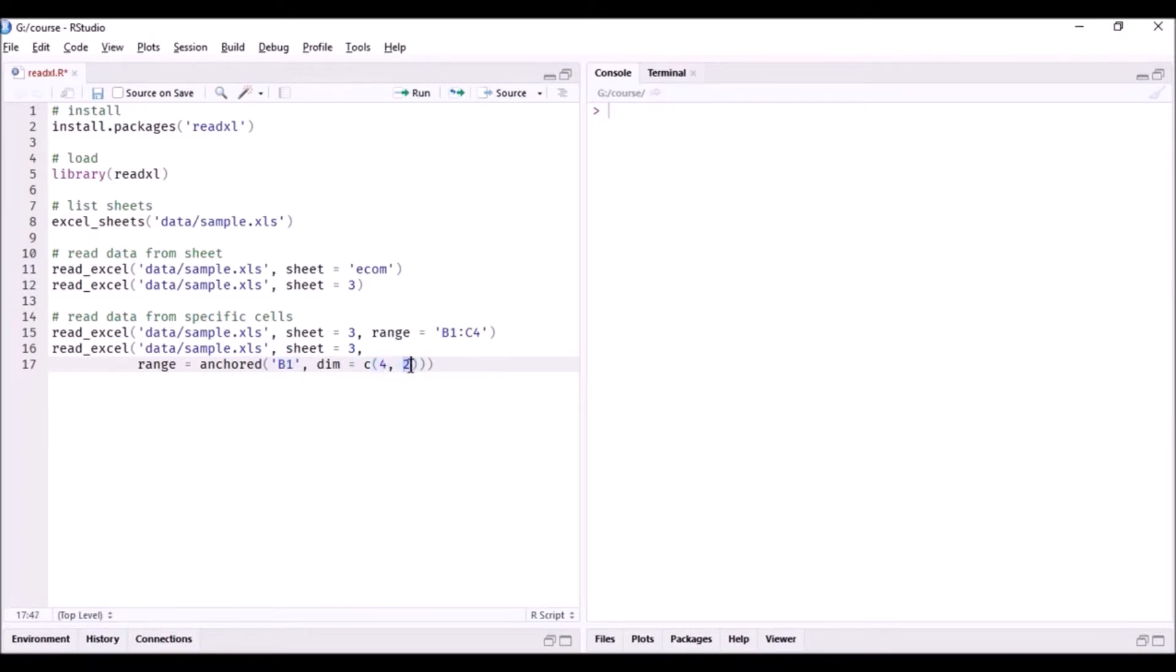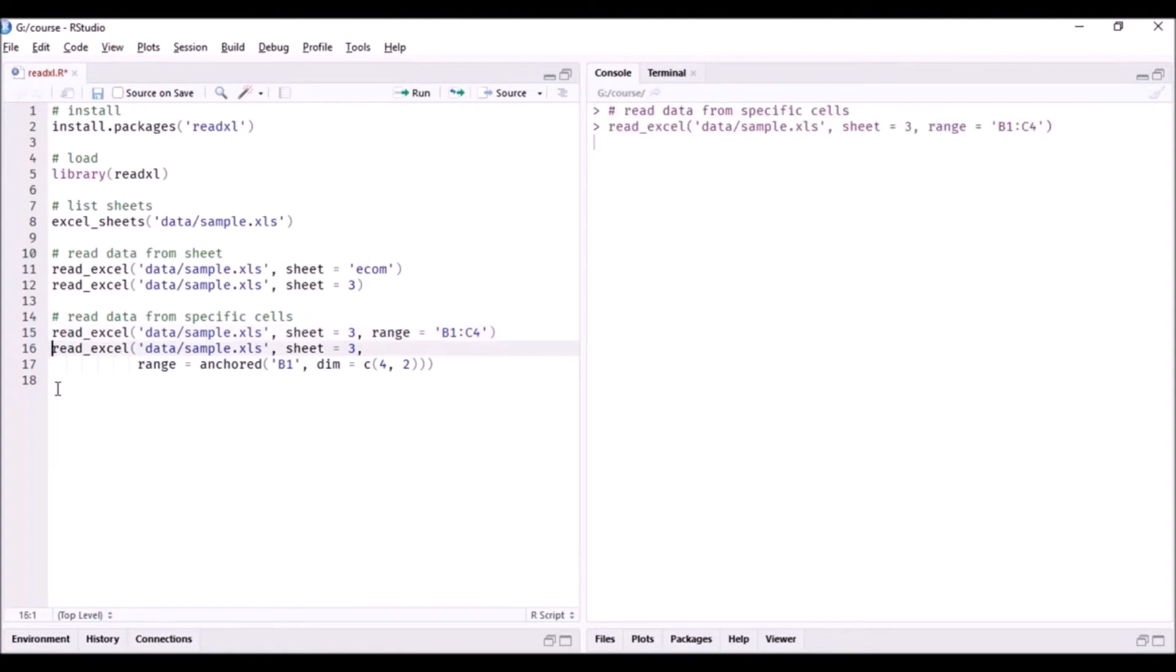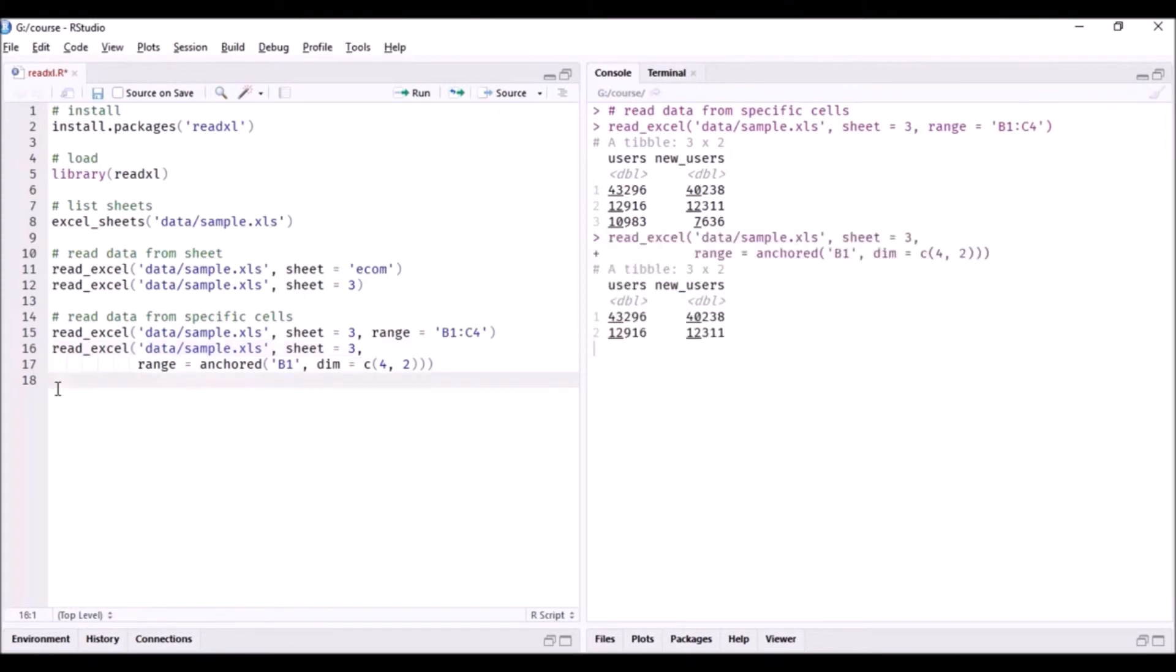rows and two columns including first cell and the B column. So just for comparison I'm going to run this code as well so that you can see the output there and compare the output with this part of the